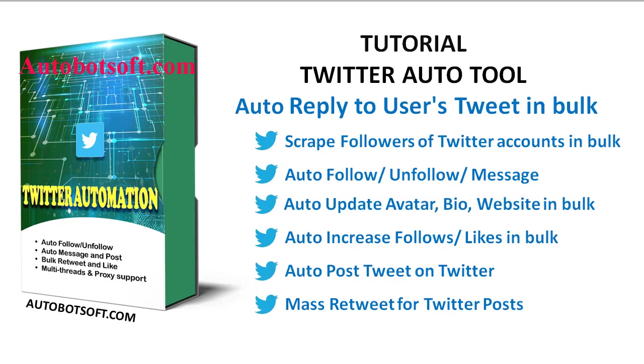Welcome to AutoBotSoft.com. Today we are pleased to introduce you to a Twitter automation tool which can support you in doing any activities on Twitter, like auto-update avatar, bio, and website in bulk.